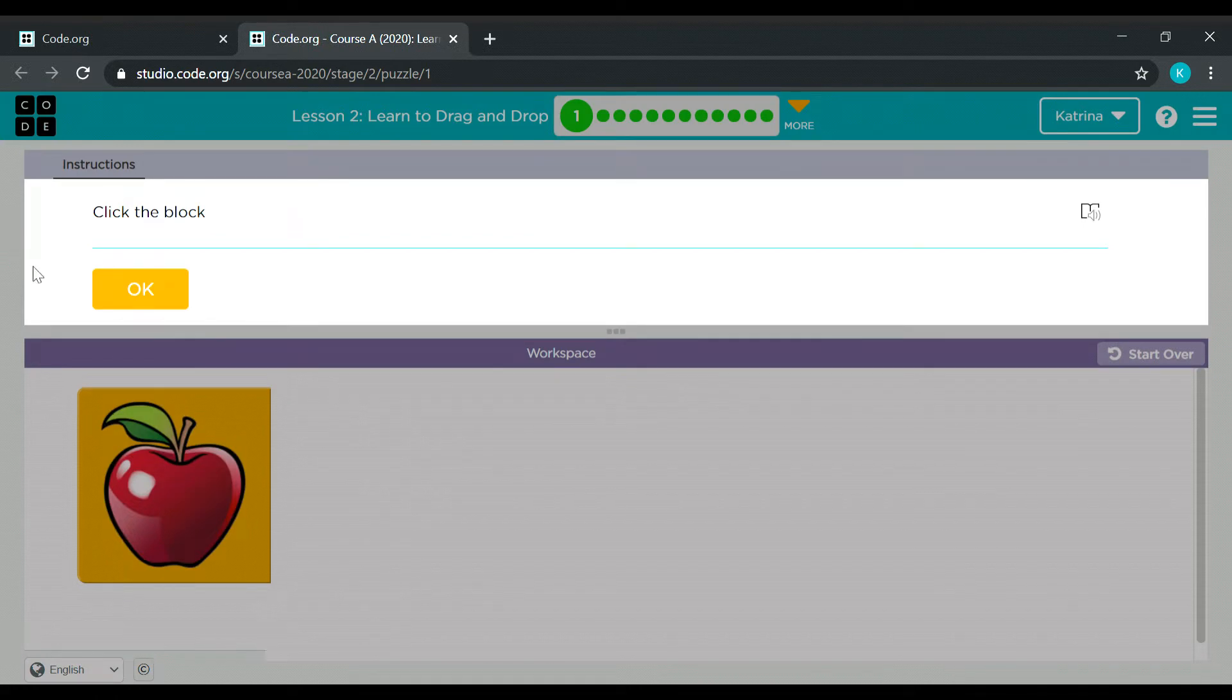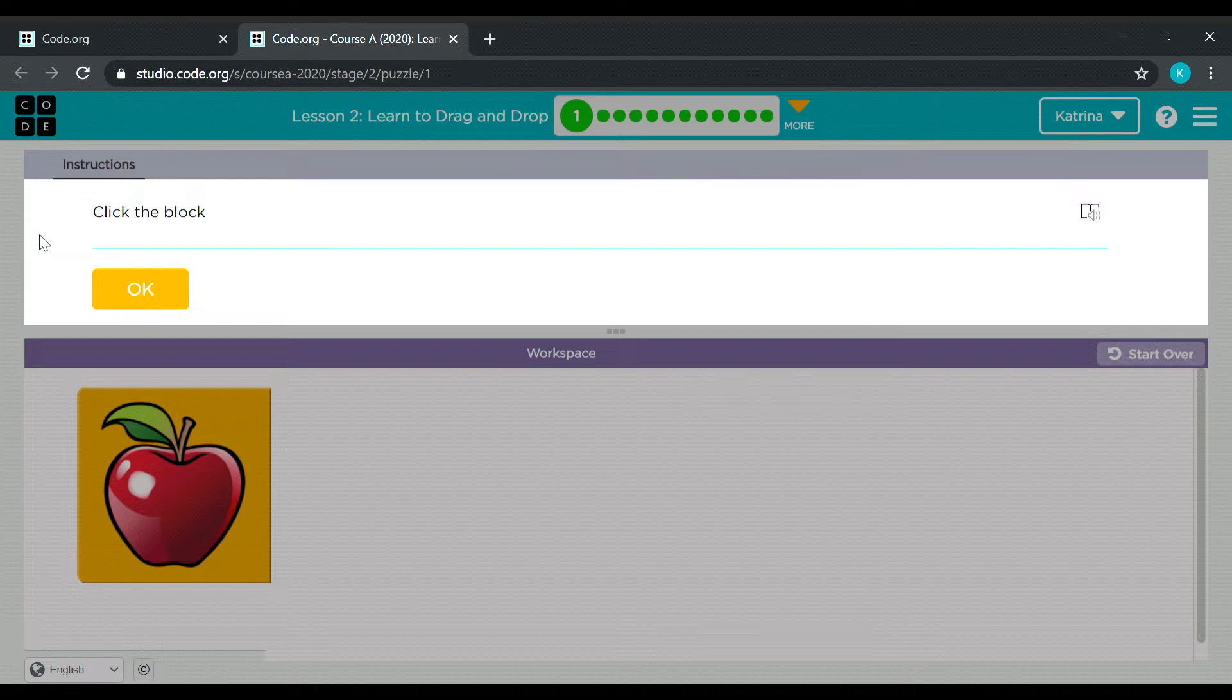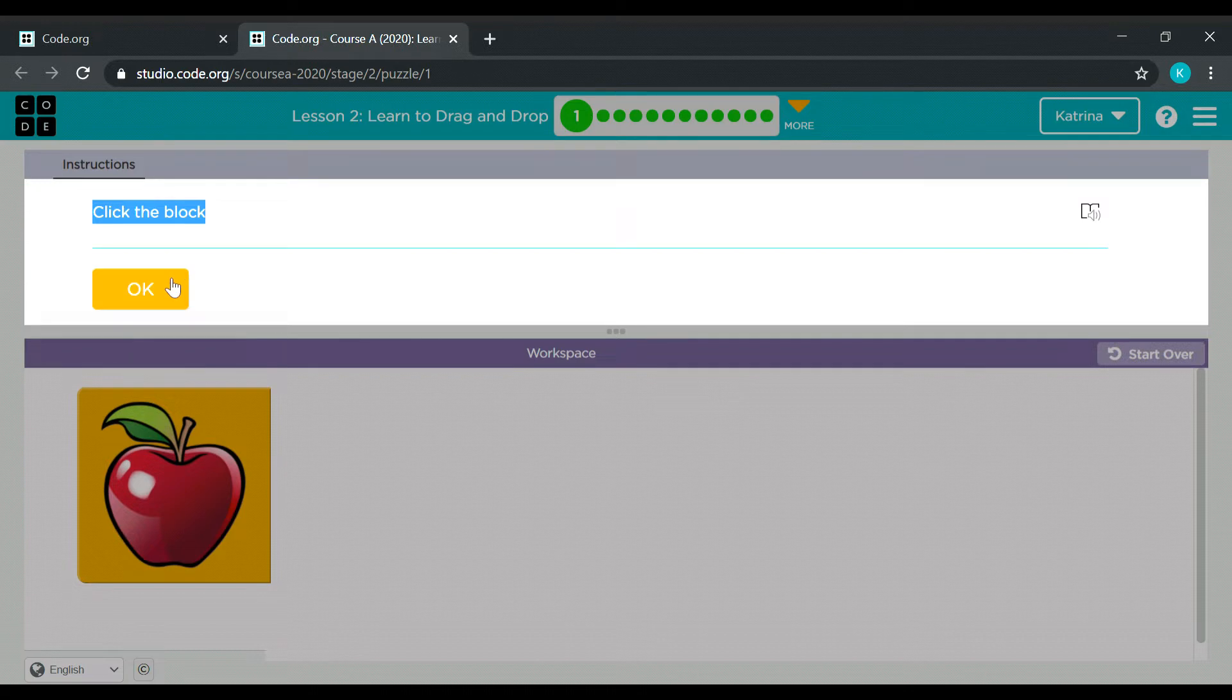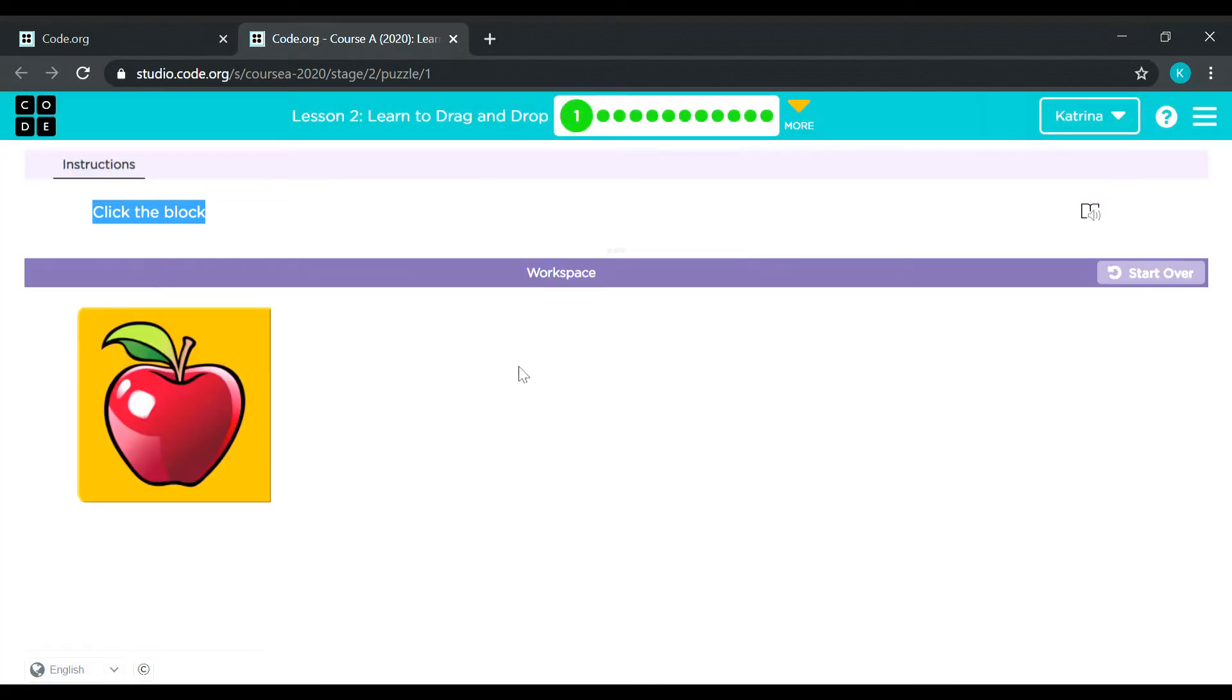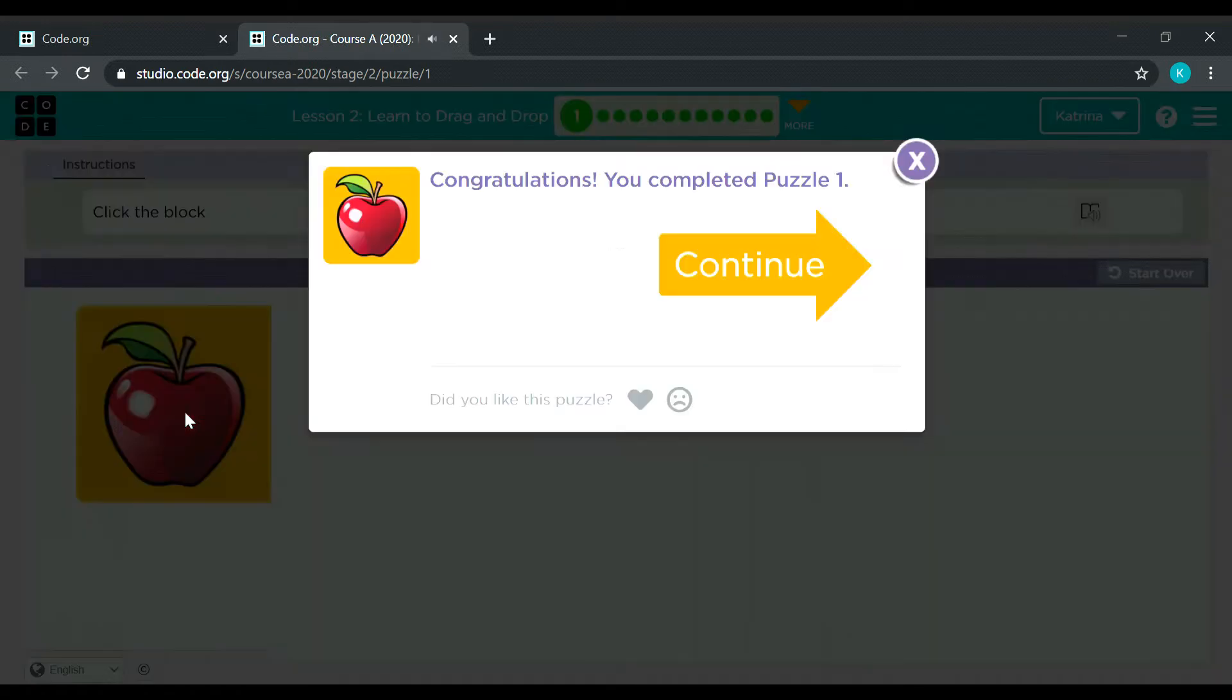Lesson 2, puzzle number 1, Learn to drag and drop. So it says here the instruction says click the block. Okay, so here's the block, going to click it now. Okay, there you go.